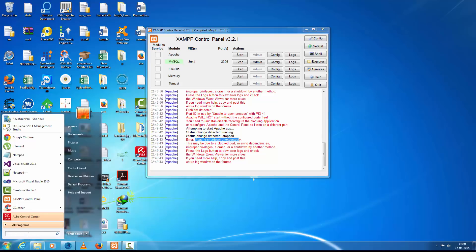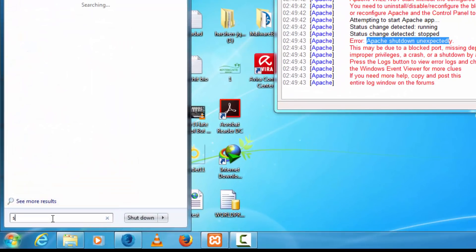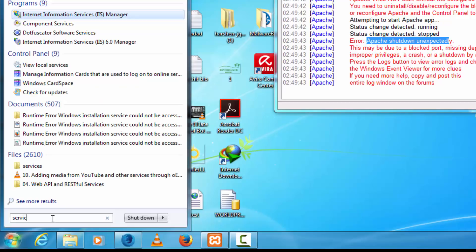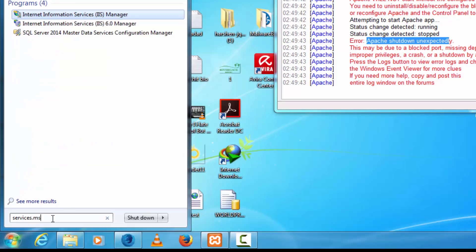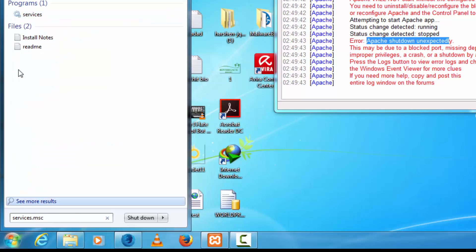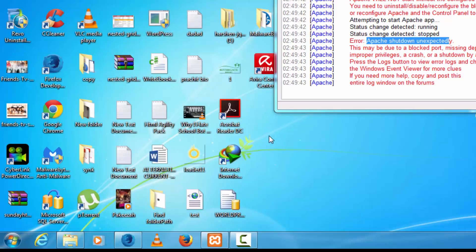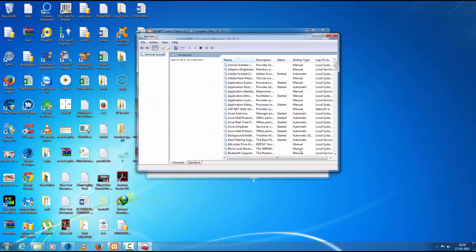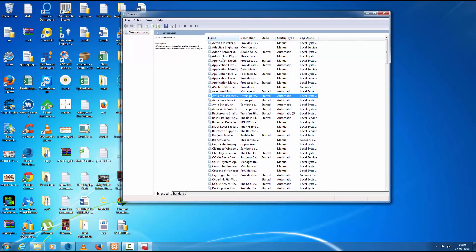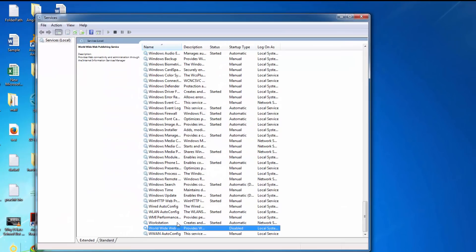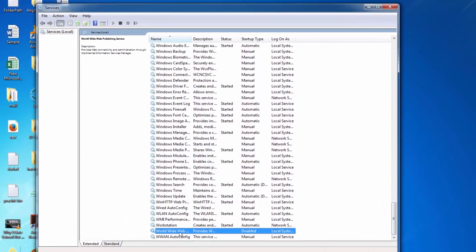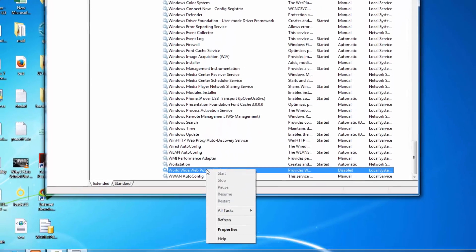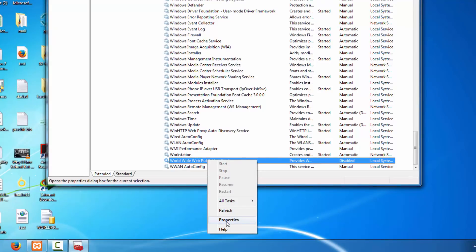To fix this problem, first go to the search box and find services — type services.msc and click on it. This dialog box will open. Expand it and find 'World Wide Web Publishing Service'. Right-click on it.